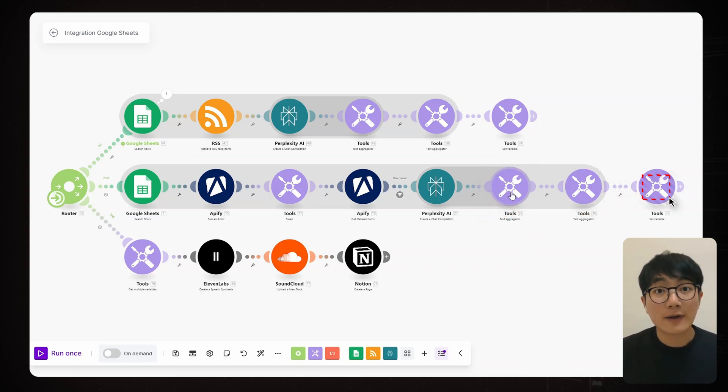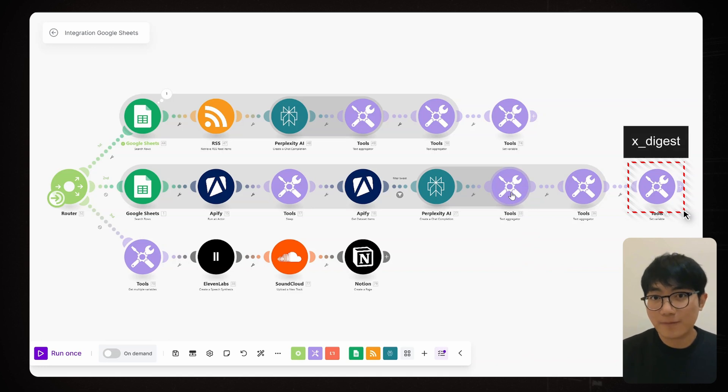Finally, we store this text in another variable. And voila, we got all the blog contents ready to go.